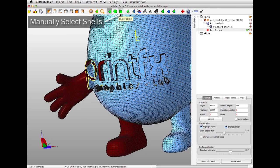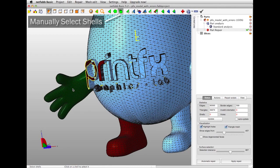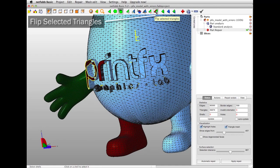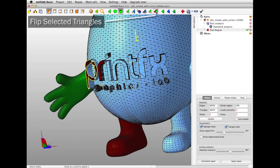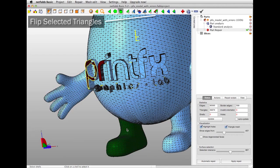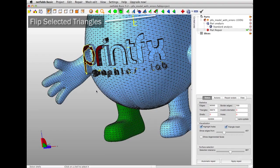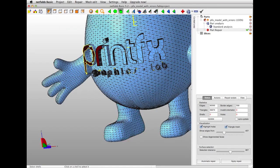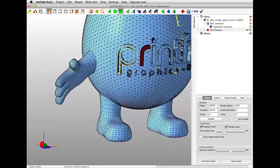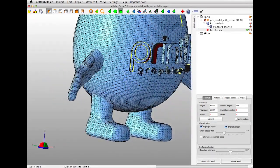I'm going to select Based on Shells, and select the hand. And I'm going to go to this icon and select Flip Selected Triangles. I'm going to do the same for the foot. Flip Selected Triangles. And now these two large problem areas are fixed.